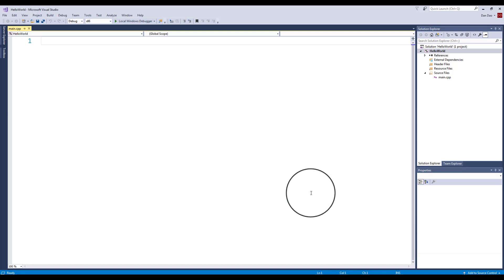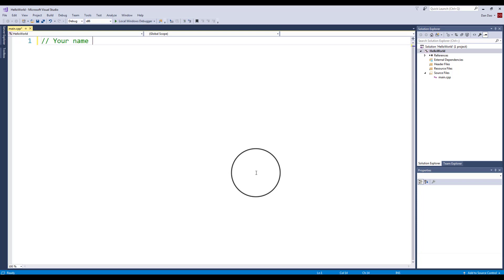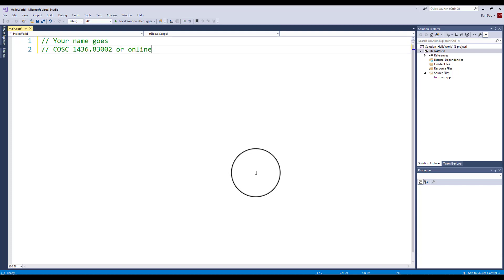I click OK. I'm ready to actually put in my first program. The first three lines of code I like to have for all your source code for the entire course: your name goes here, your second one is the course number, this is 1436, whatever section you have - 83002 or your online section, whatever that number is, you've got to put that here as well.